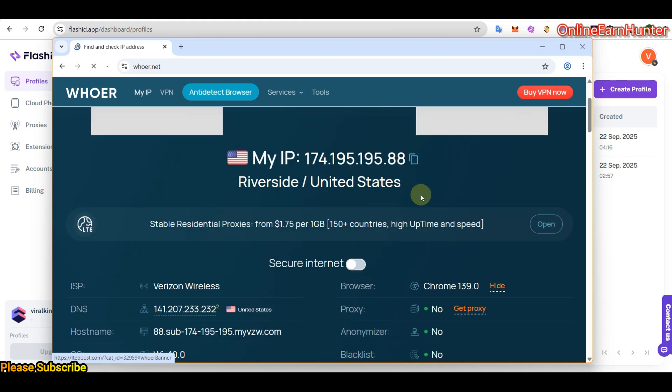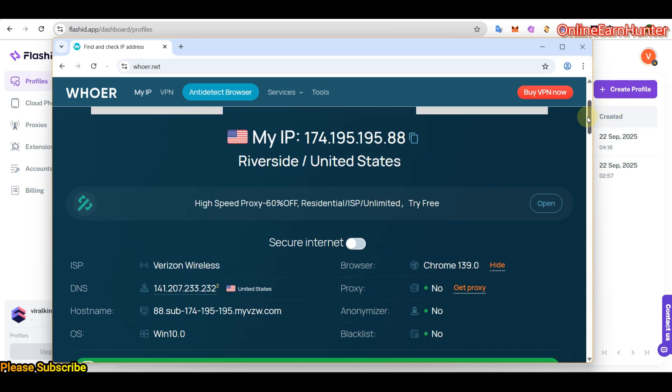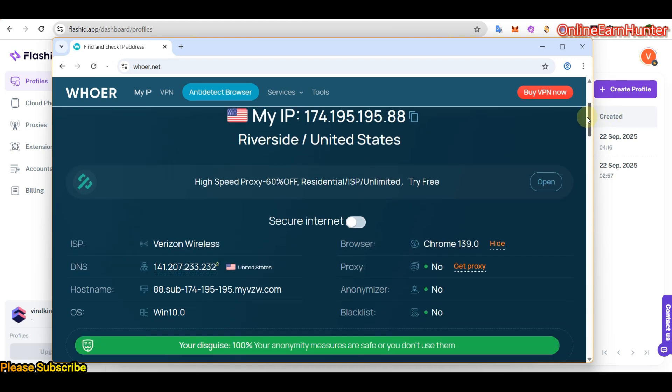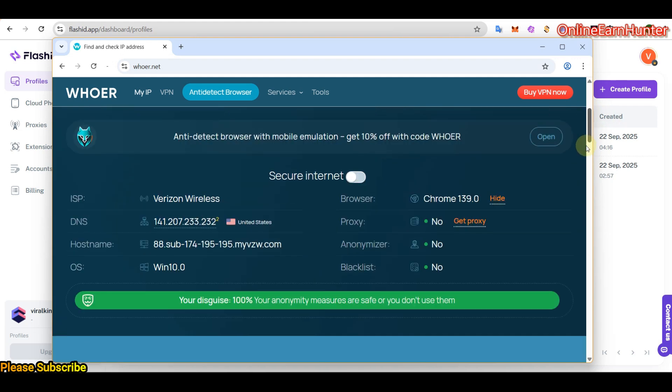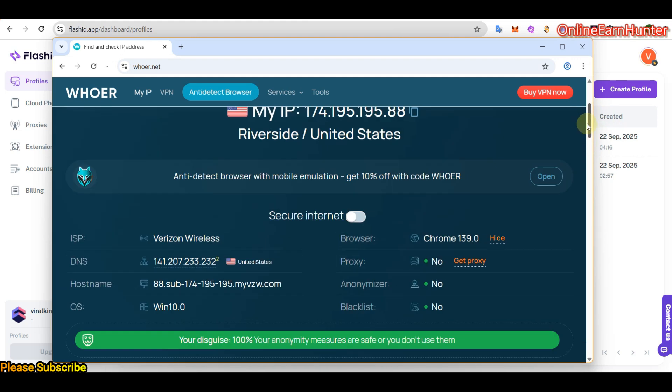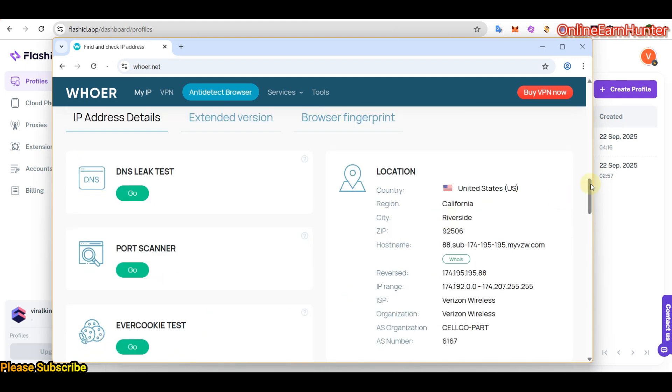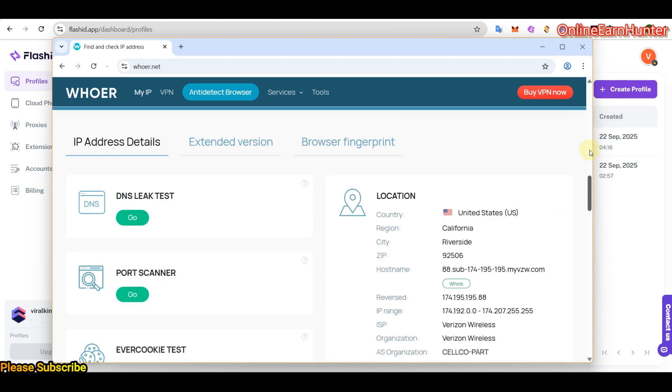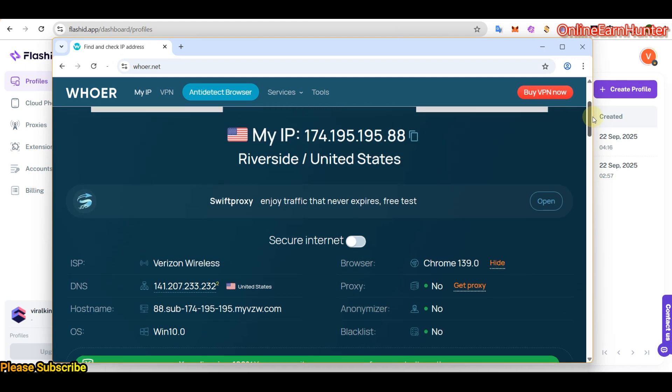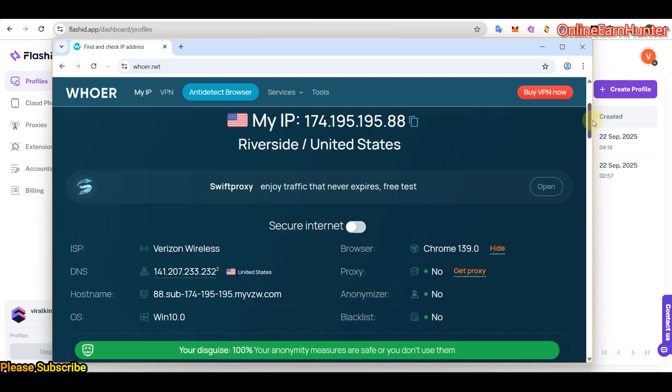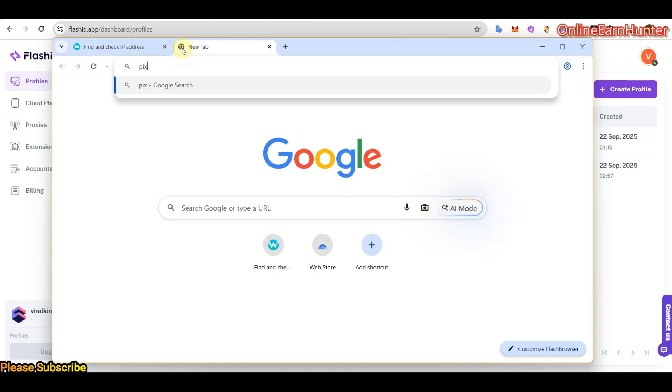So guys, that's how you set up a profile on Flashid antidetect browser. So you can see my connections here. And my anonymity is 100%. So their browser is just perfect. My location was in California, the same. And my anonymity is 100%. So that's how you set up a proxy on Flashid.